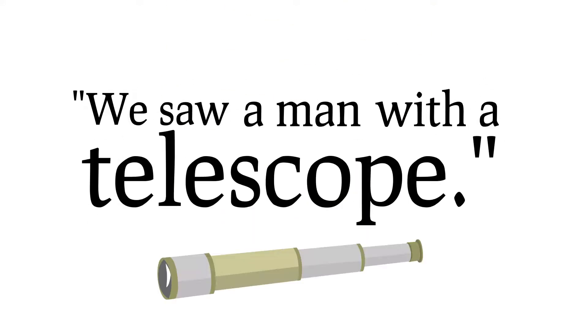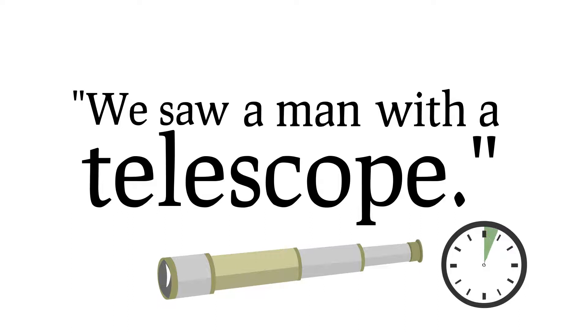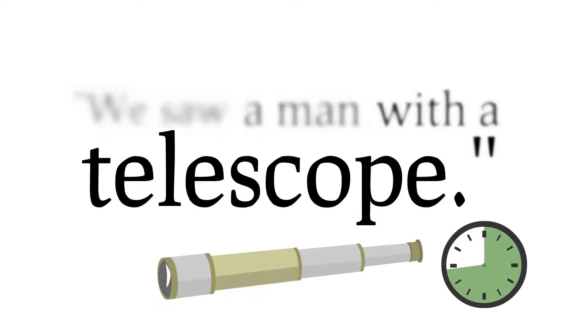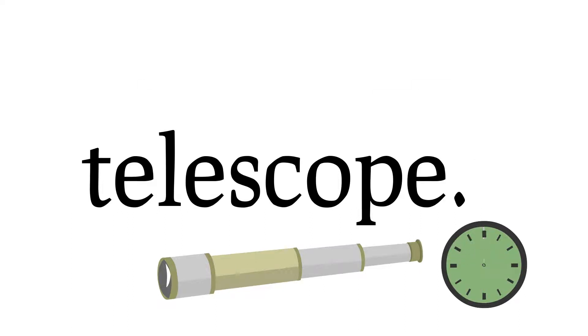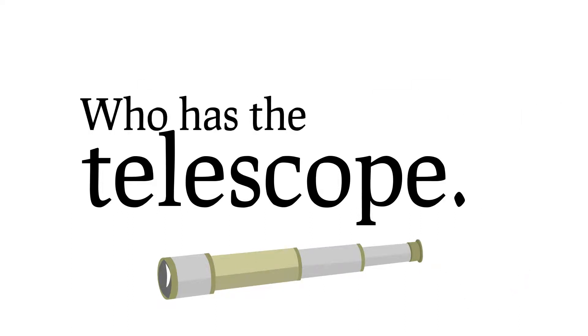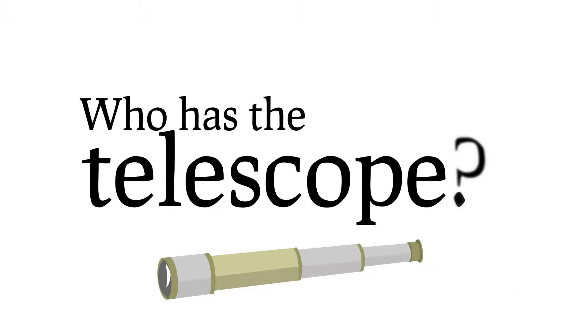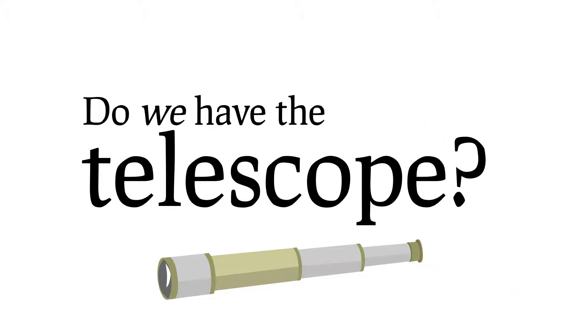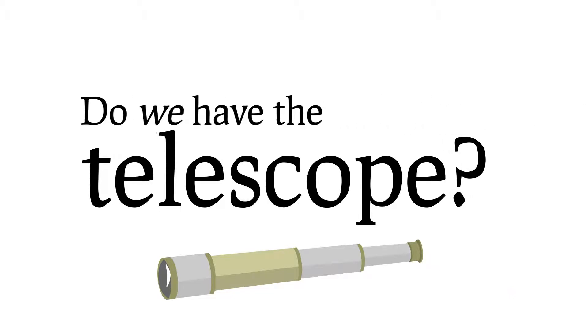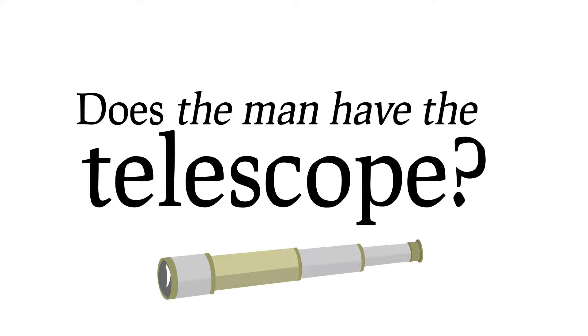For example, we saw a man with a telescope. Do you see the problem? It isn't clear to the reader who has the telescope. Do we have the telescope and we use it to see the man, or do we see a man who has a telescope?